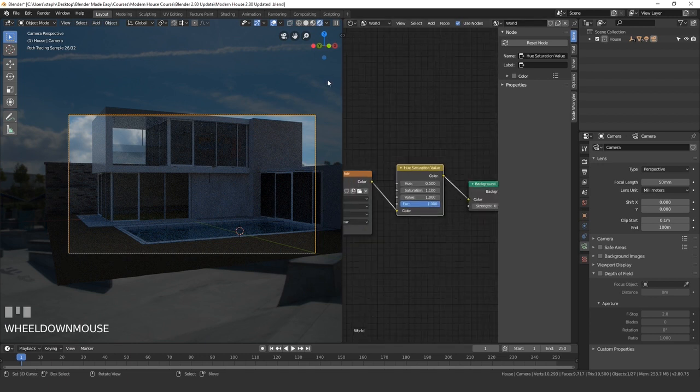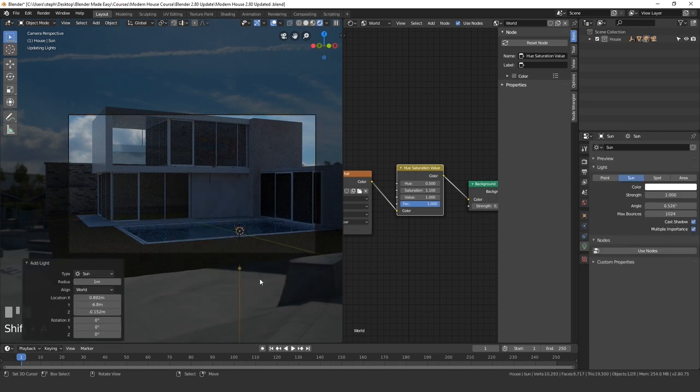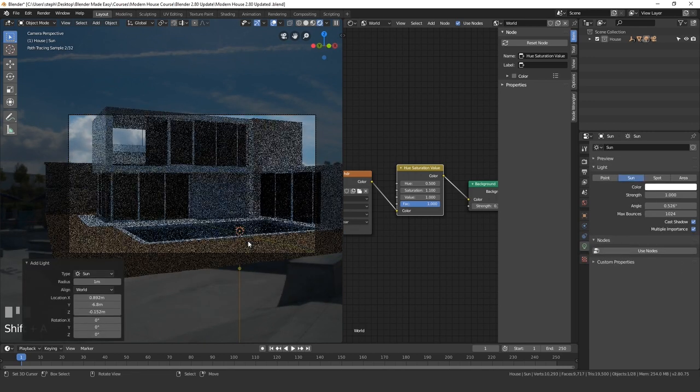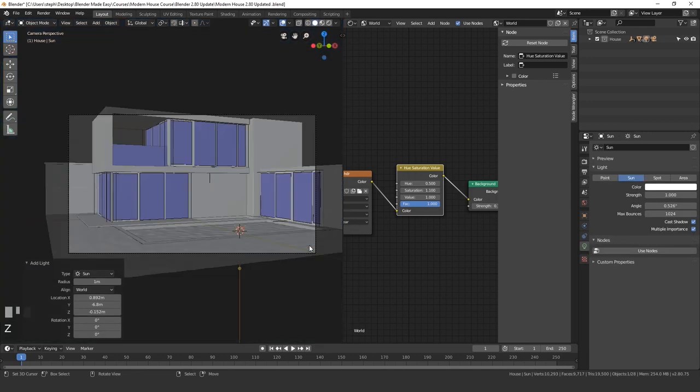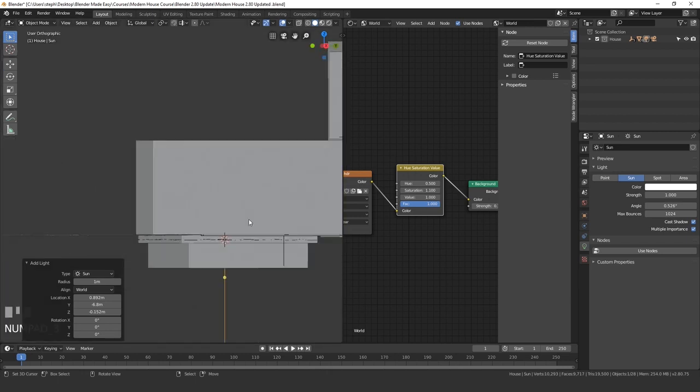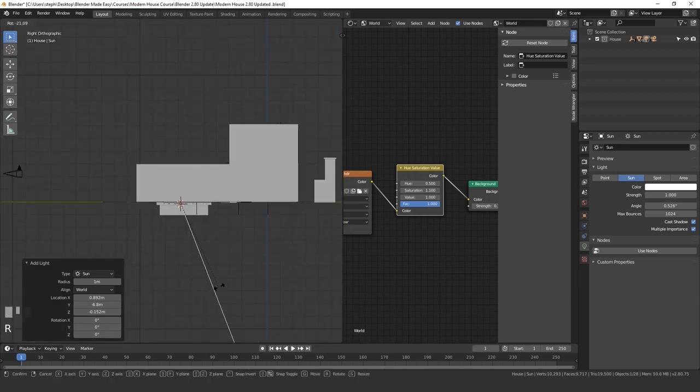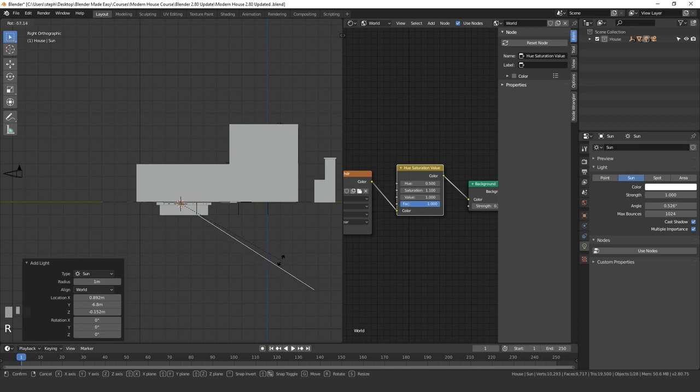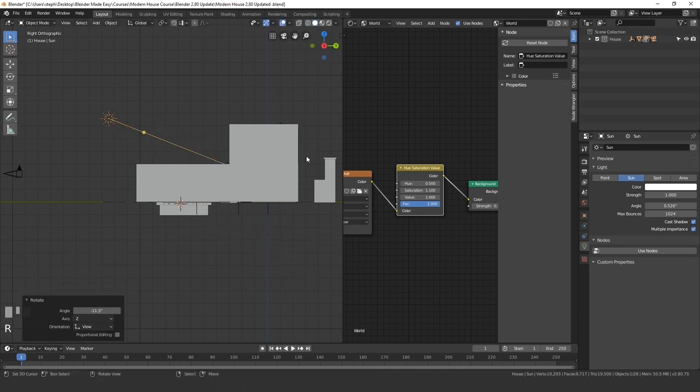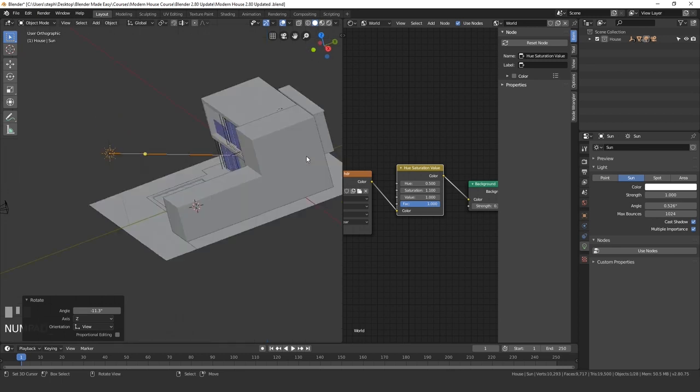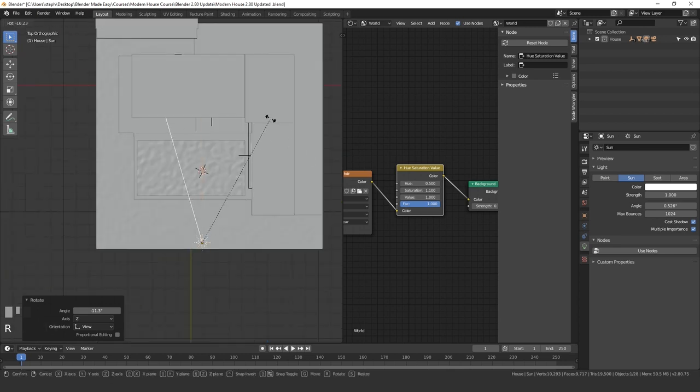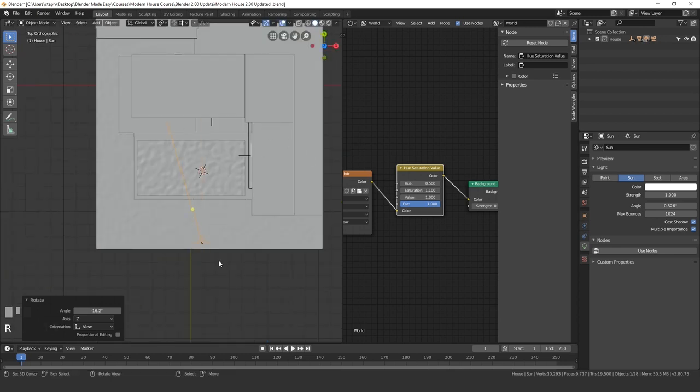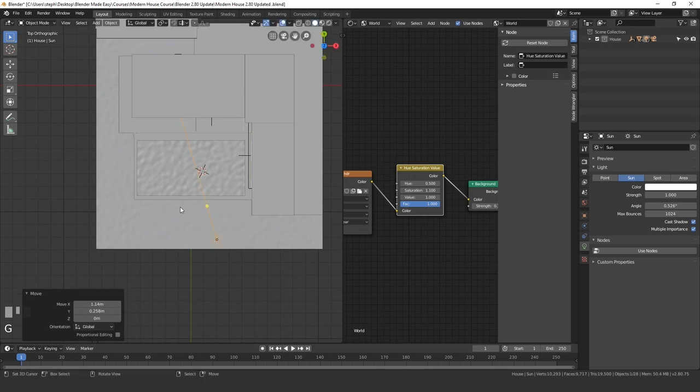Next, let's go ahead and add in a sunlamp. So press shift A, go to light and then sun. We'll go back into solid view so we can place this and then go into side view by pressing 3 on your number pad. R to rotate. We'll rotate it up and place it about this angle. Then go into top view by pressing 7. We'll rotate it this way so it's coming at this sort of angle and right about there looks pretty good.